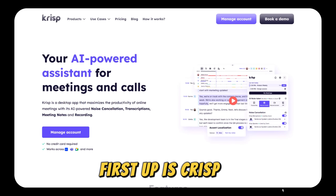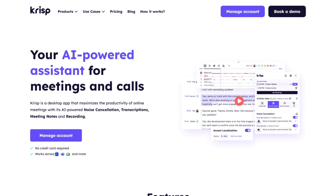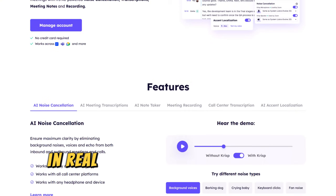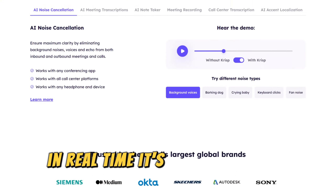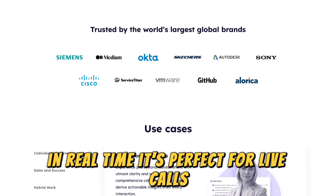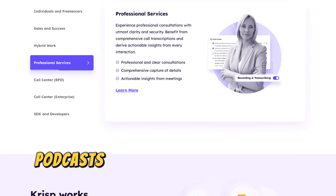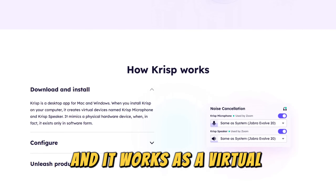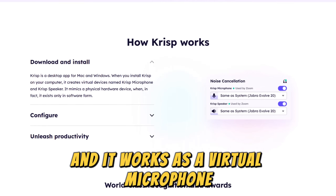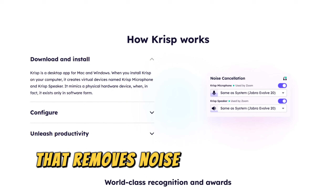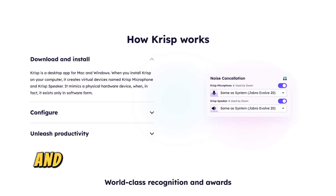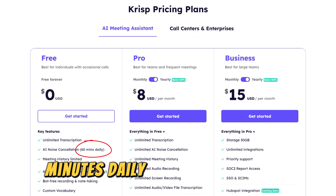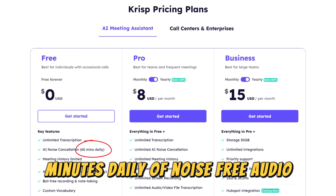First up is Crisp AI, a popular tool designed to eliminate background noise in real time. It's perfect for live calls, podcasts, or recordings. Install the app and it works as a virtual microphone that removes noise from both your end and the other person's. The free plan gives you 60 minutes daily of noise-free audio.